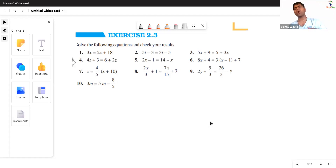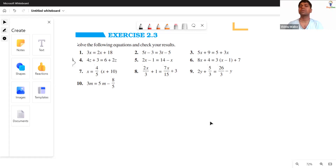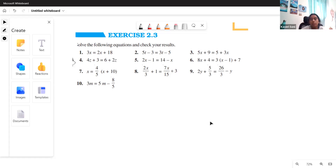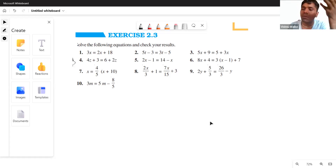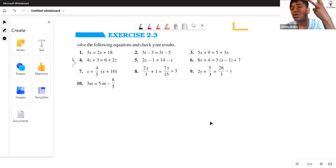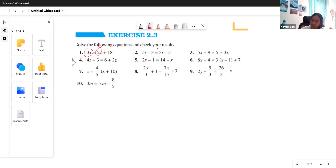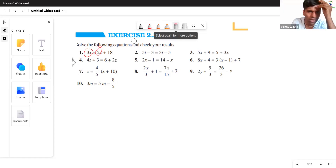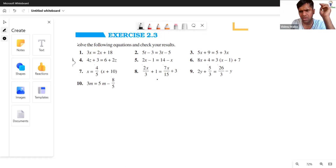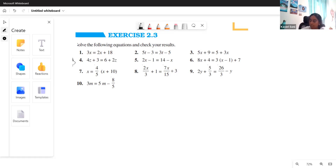These are all equations — 2x equals 3, and similar ones — from exercise 2.2 or 2.3 in the old book, where the variable has occurred twice. A student mentions a question: 3y equals 2y plus 5, noting it uses the variable once but on both sides. The teacher affirms this understanding and says let's start with the first question.